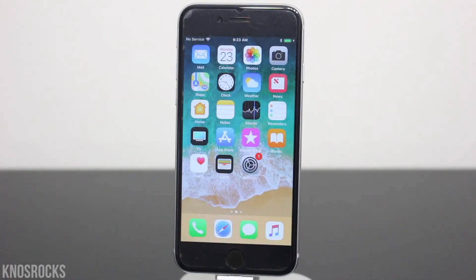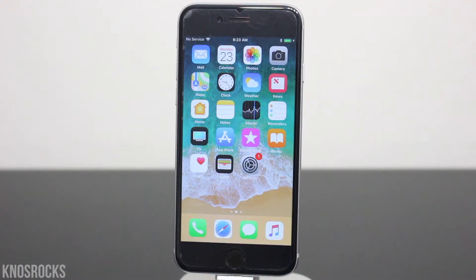What is up YouTube, Nas Rocks here, and in this video I'll be showing you how to install Filza on any device running iOS 11.2 through 11.3.1 without a jailbreak or a computer.